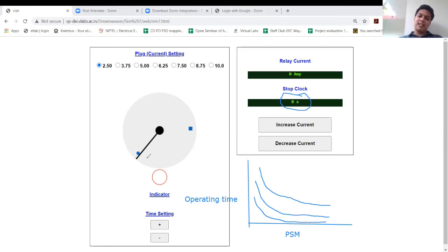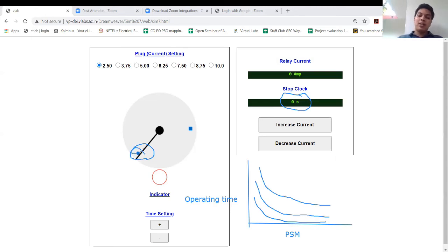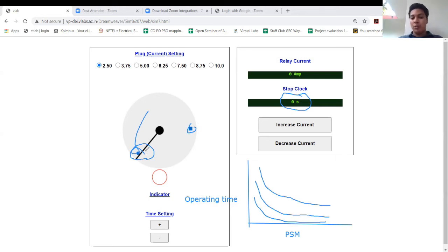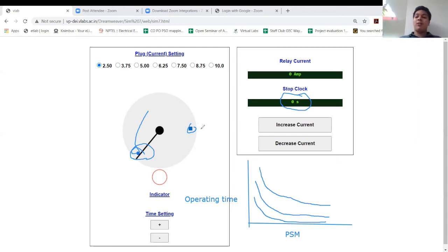By adjusting the time setting dial, you are adjusting the backstop position. When you increase the time setting, you are moving the backstop further, increasing the distance the movable contact must travel. When the movable contact touches the trip contact, the circuit breaker operates. This is the way to conduct this experiment.